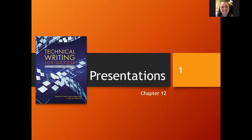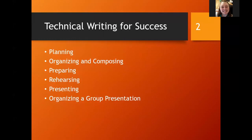Hello and welcome to chapter 12, the lecture on presentations. This is going to be important for your final project, as you are expected to do a presentation either via recording in a video or live in class. So let's go ahead and get started.